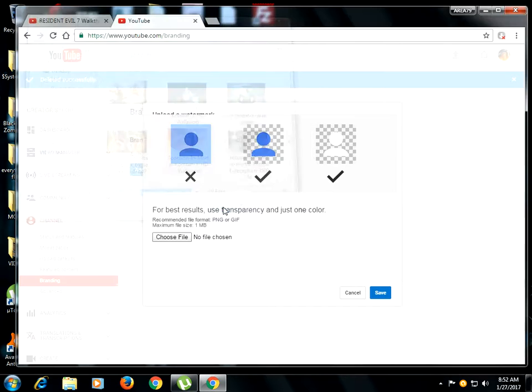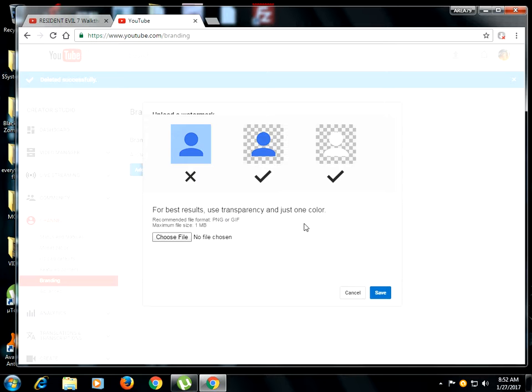So this is my picture that I want it to be on there. I'm just waiting for it to upload. And then I will click Save.